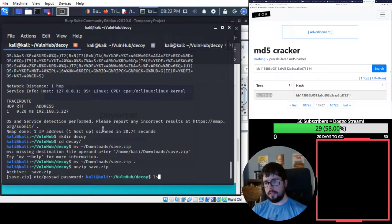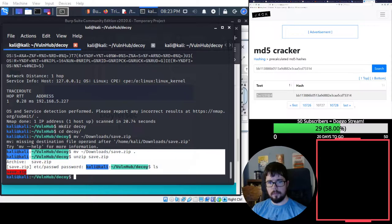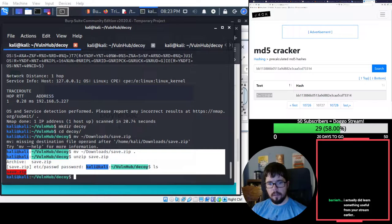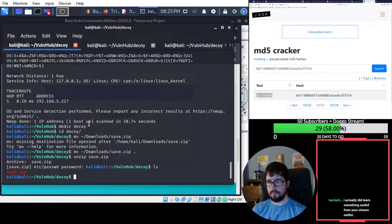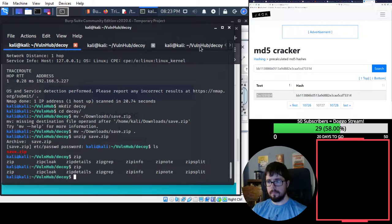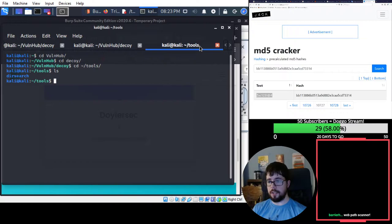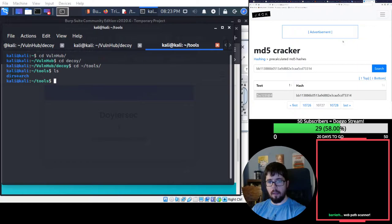Alright. Well, there's a password. Oh, did you? That's good. What was it? Oh, nice. Yeah. Dirsearch is awesome. I used to use Dirb, but Dirsearch is a great tool.